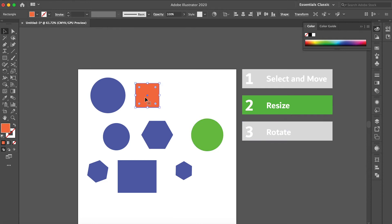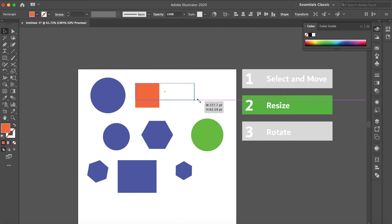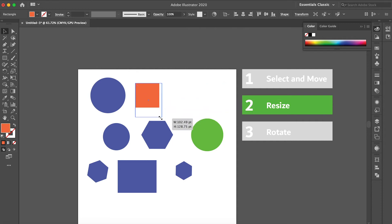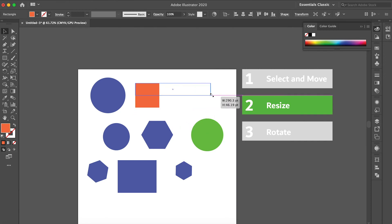The second thing the selection tool does is resize. Click on any object and you will see dots at the corners. These corner dots are for resizing. Click from any corner and drag — it will resize the object. You can resize it to any shape or size you want.